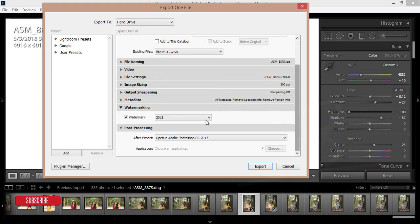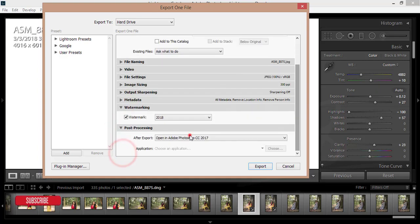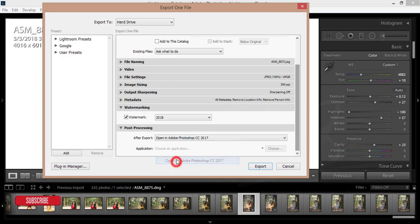When I am exporting this one, Post Processing option, the last option, here is an option 'Do Nothing.' Most people just give 'Do Nothing,' but I'll give the 'Open in Photoshop CC 2017' and then Export.